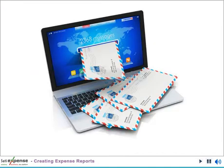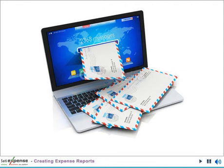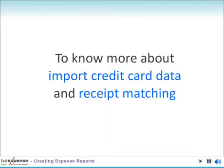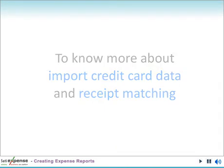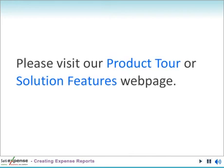The status of every expense report can be viewed by clicking Reports and selecting Submitted in the dropdown. To learn more about importing credit card data or receipt matching, please view our product tours or visit our Solution Features webpage.